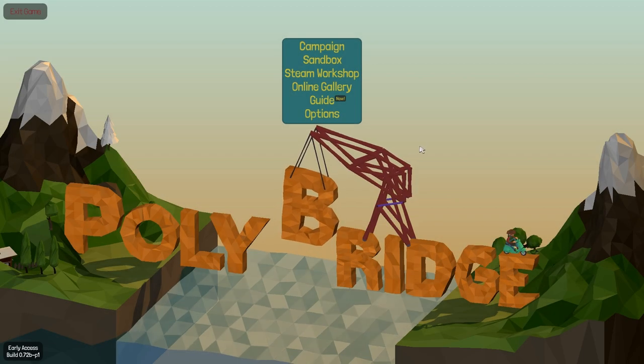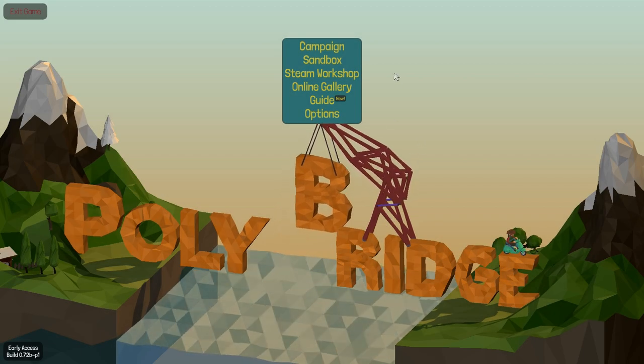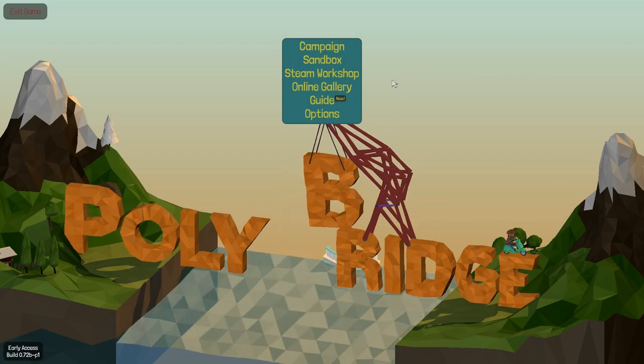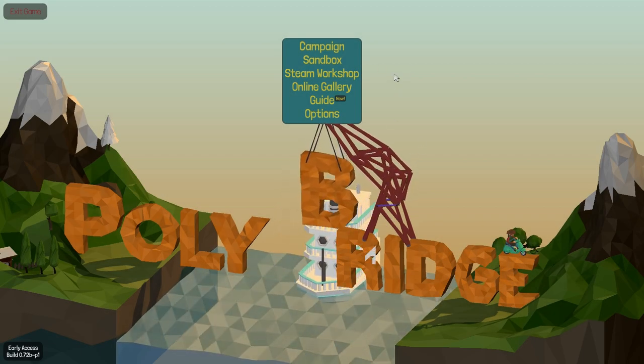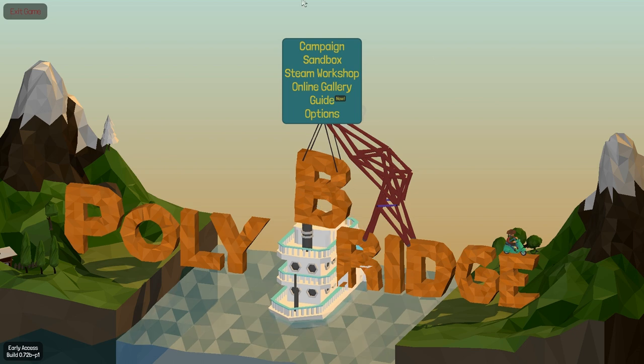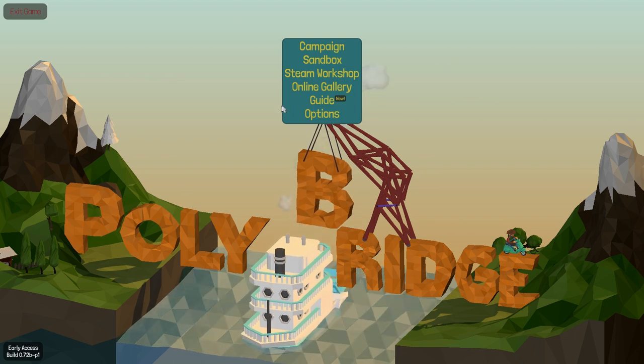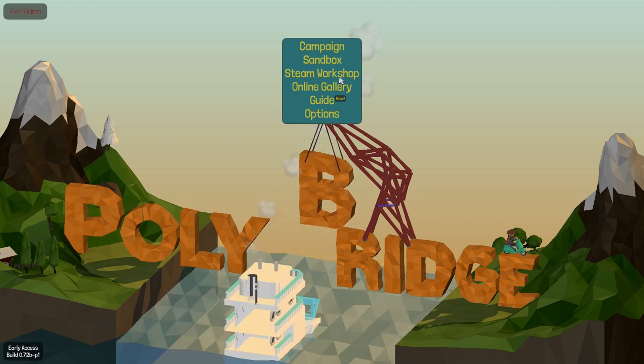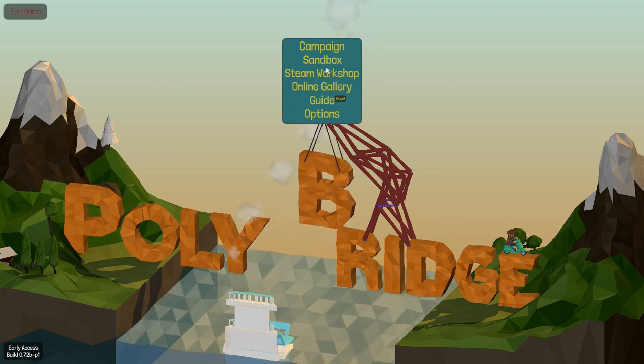Hello everyone, and welcome back to Poly Bridge. So last time I finished all levels in, or the last level in Idris Vandalon.